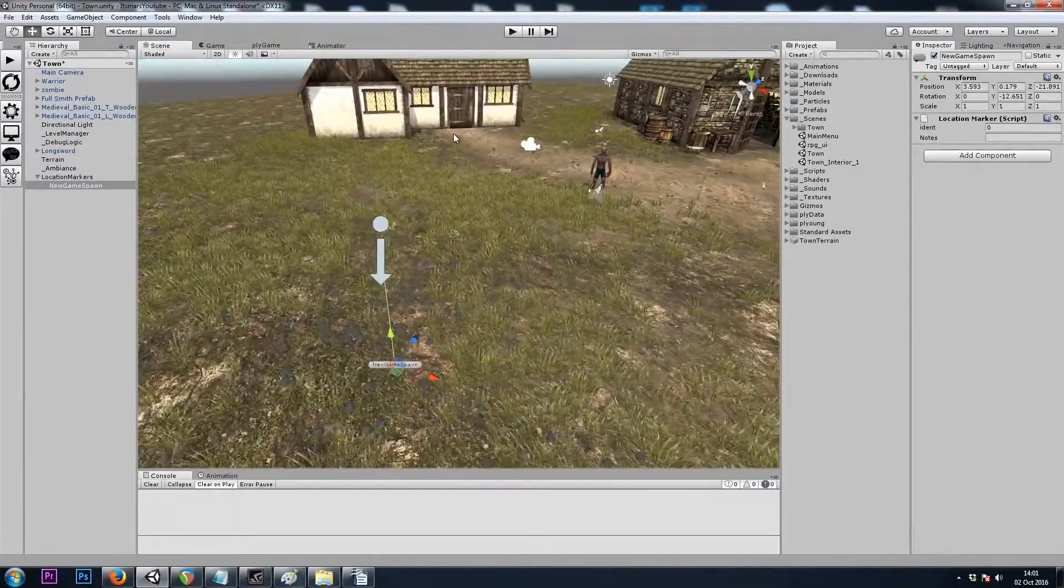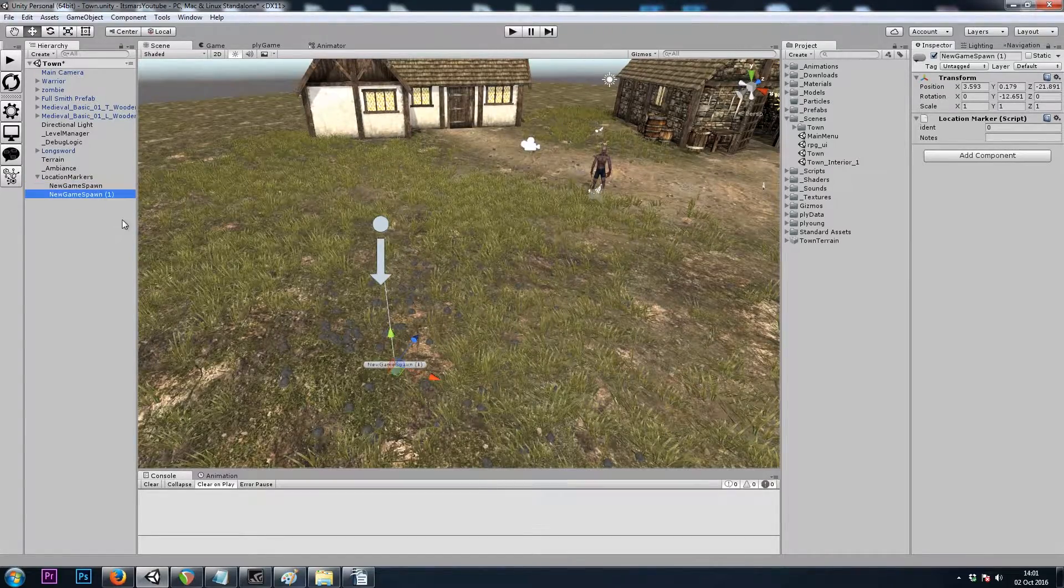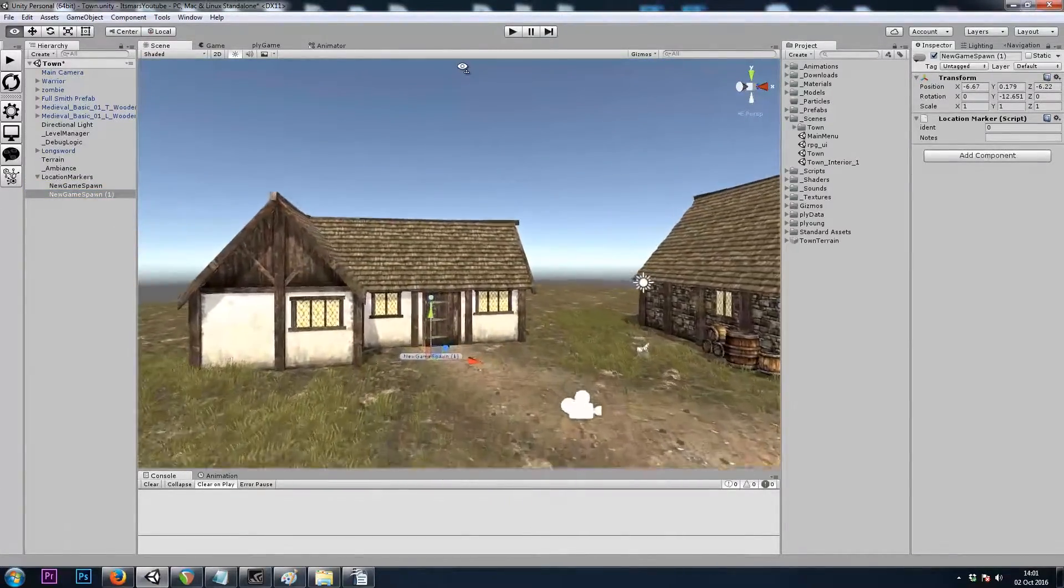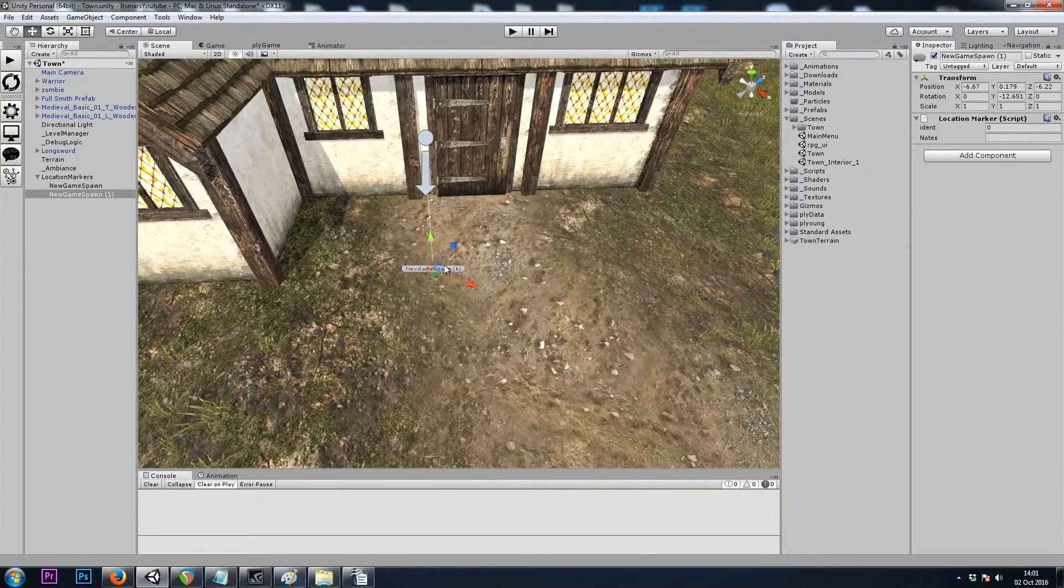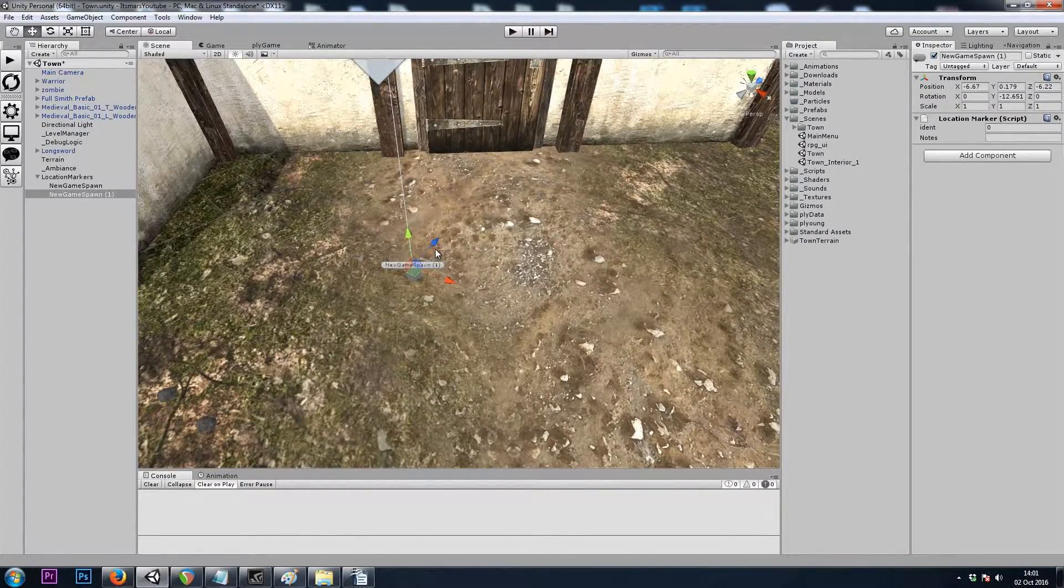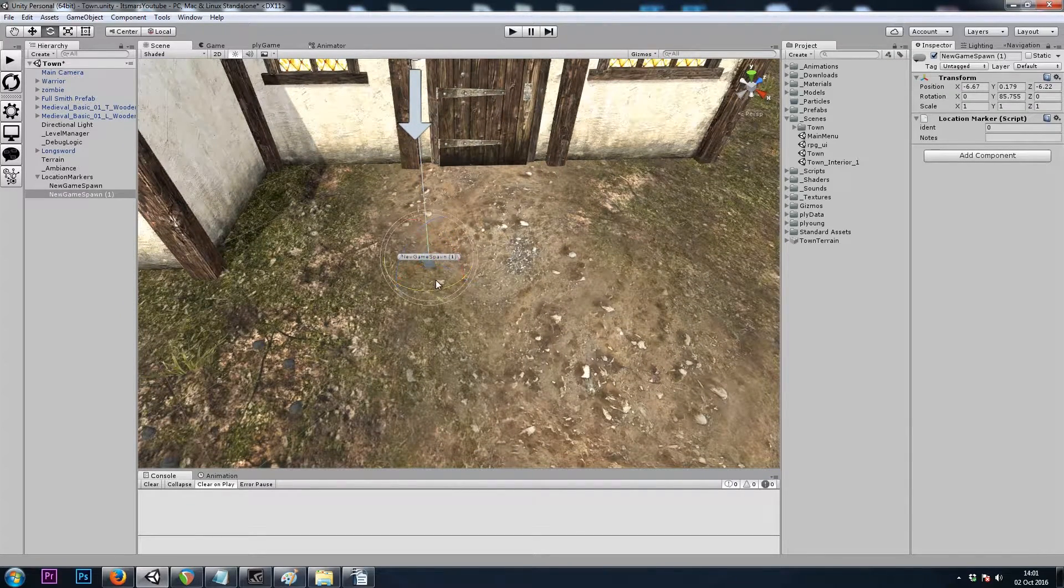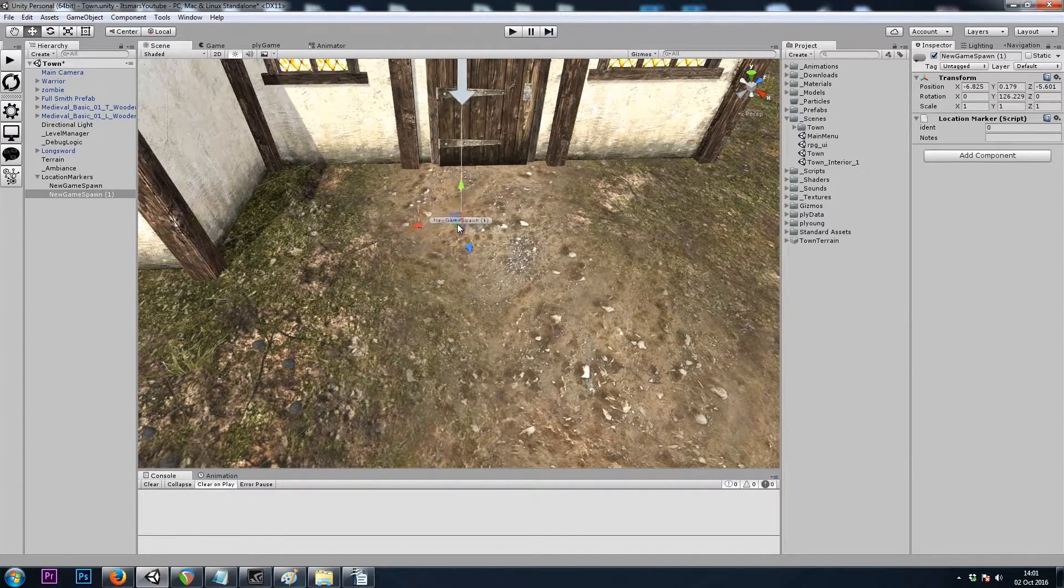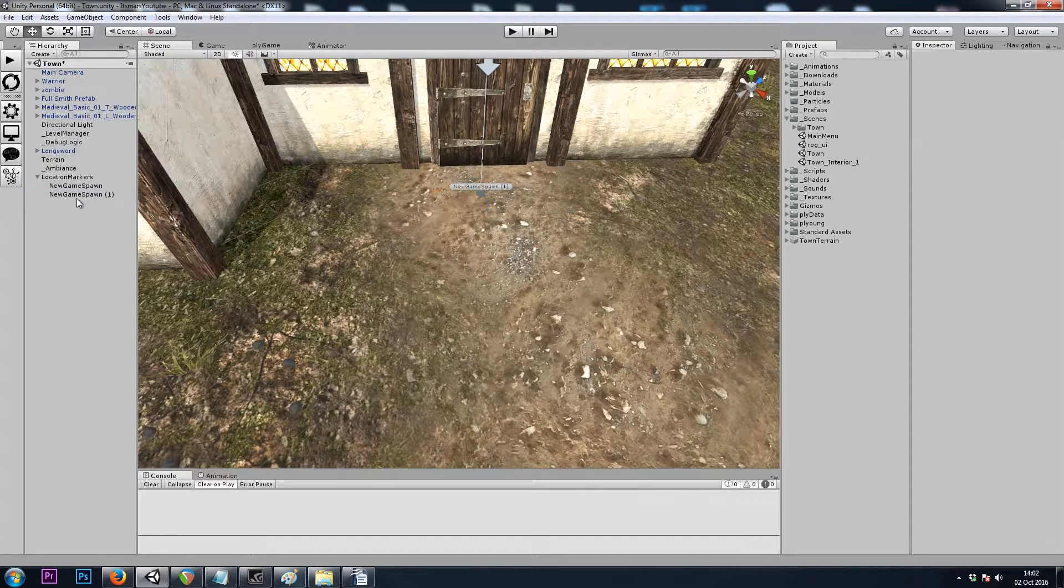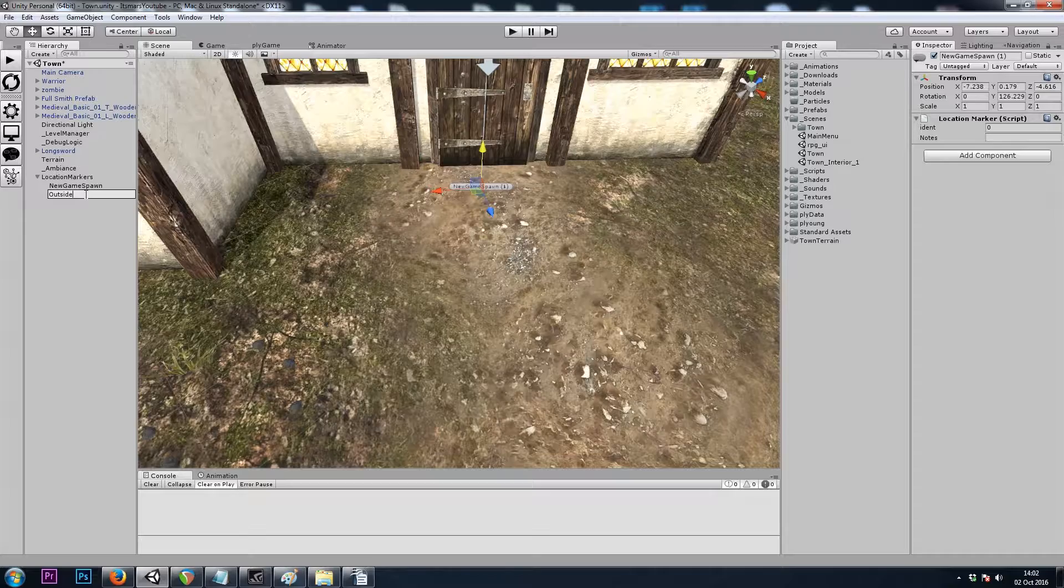And let's also put one outside the house, I'll copy and paste, then move this one up towards the house. And I'll rotate it so that the forward, the positive Z, or blue arrow, is facing outwards, like I just stepped outside. And I'll name this one outside house.